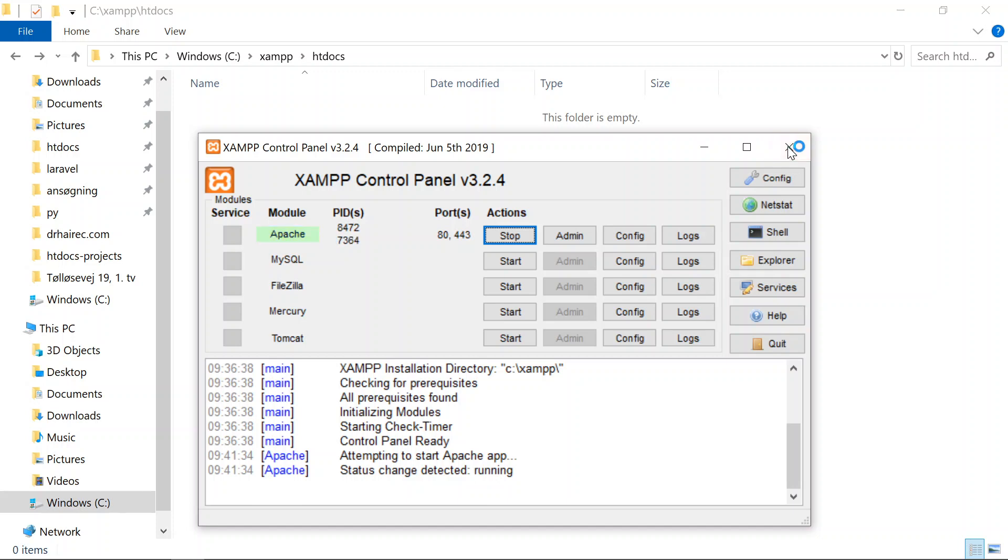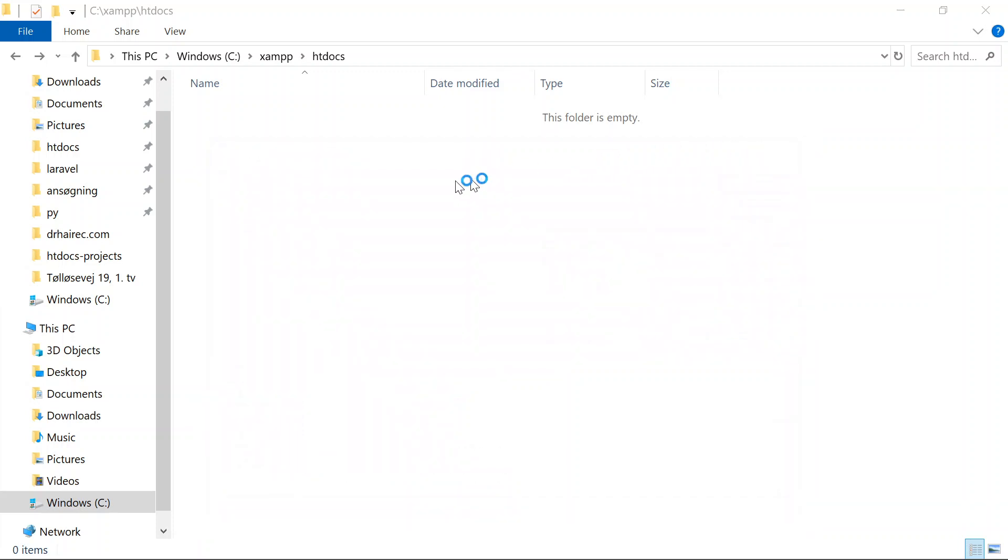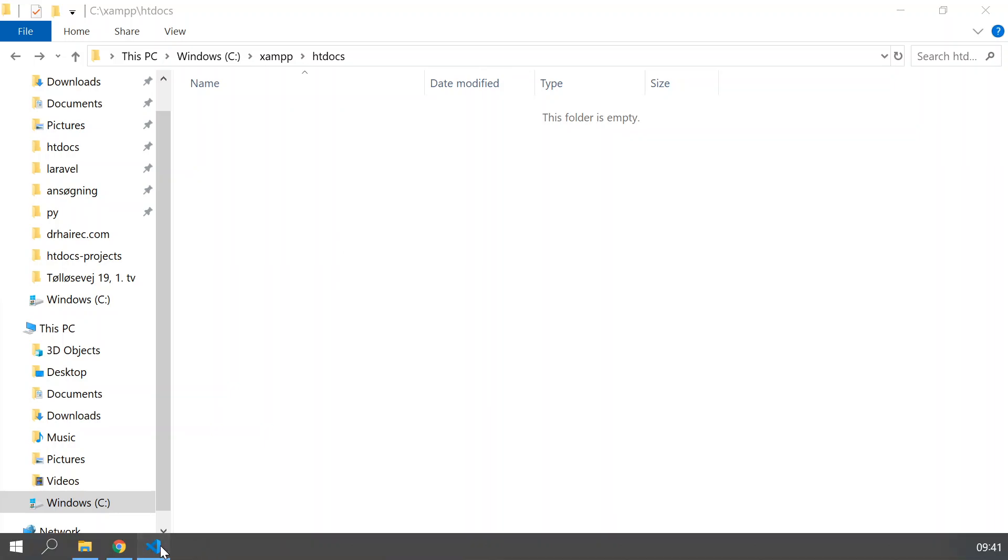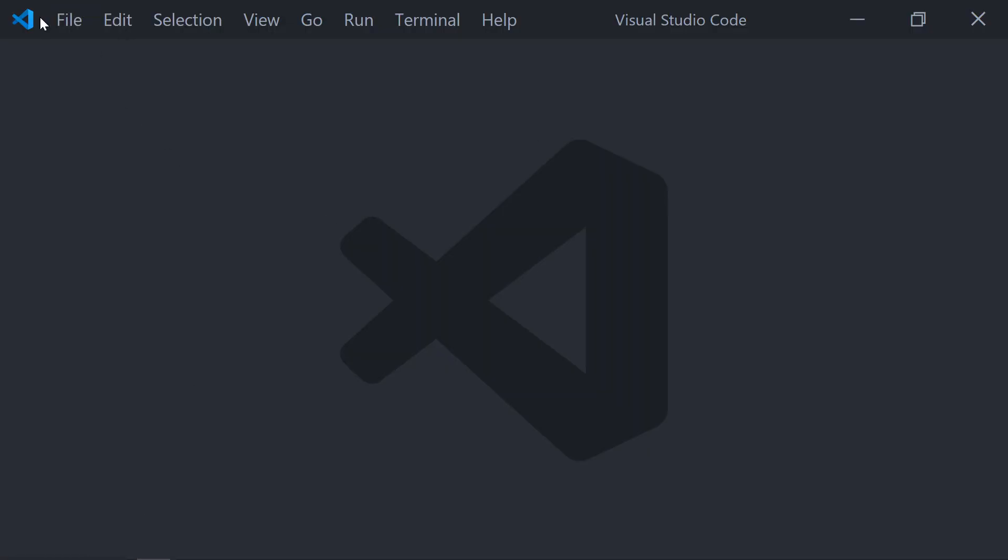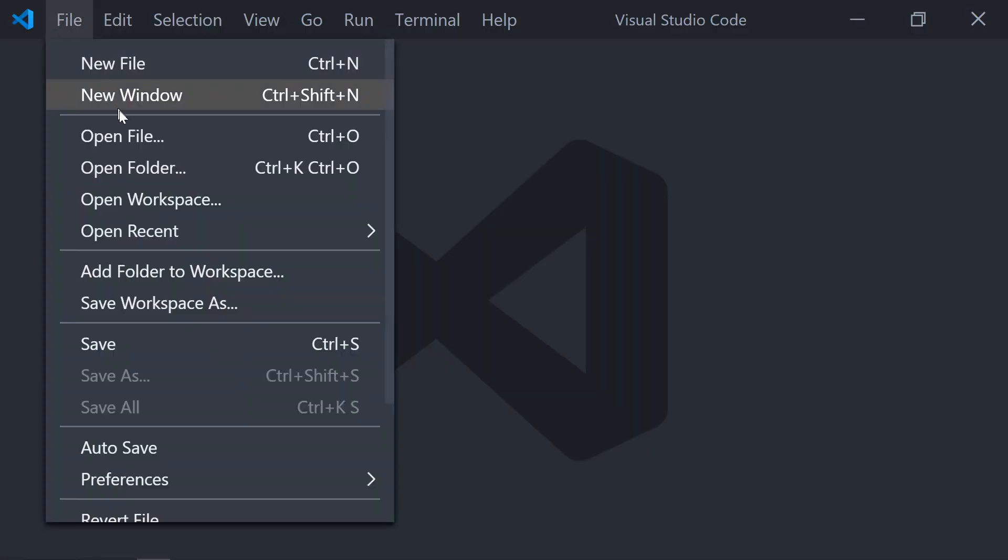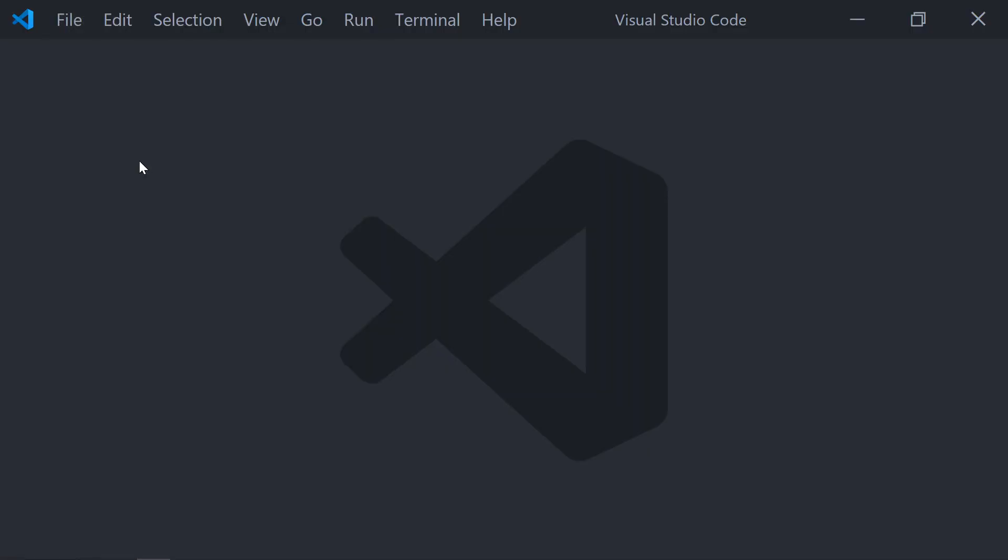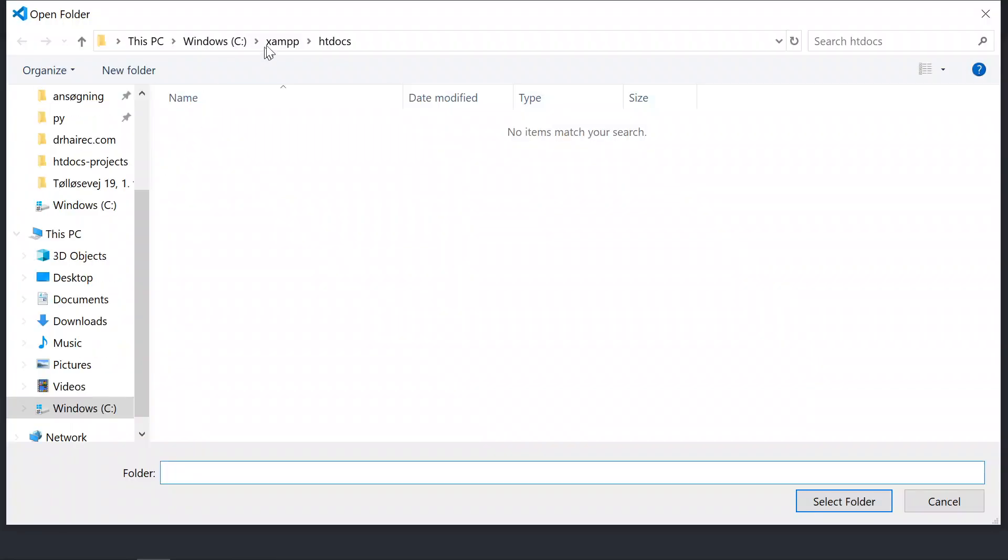Let's get started. I will just start the Apache server. It's up and running. Make sure that you go to the default folder where you have your PHP files, where you serve the PHP files. In my case, it's htdocs, and it's empty now.